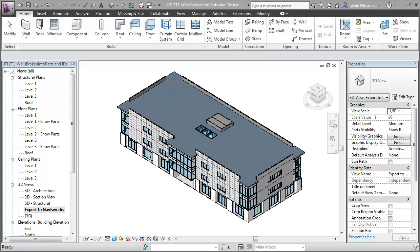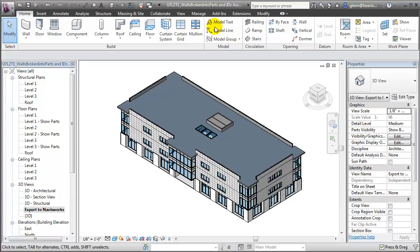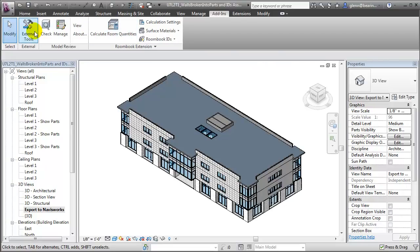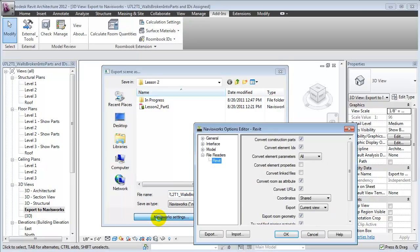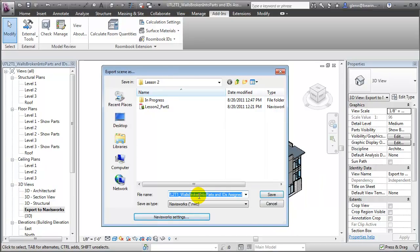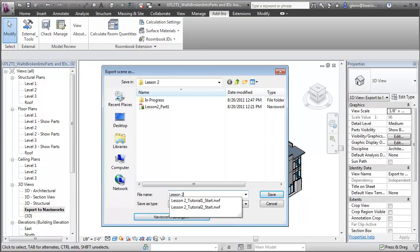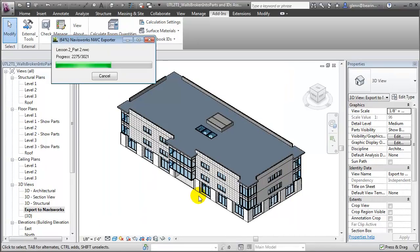With the parts created and the task IDs assigned at each of the floor levels, we're now ready to export our model to Navisworks again. Let's switch to the Export to Navisworks view to be sure we get the 3D model that shows all of the different elements. We can return to the Add-ins tab, choose External Tools, and the Navisworks file exporter. This time I want to check one very specific setting — because we're working with parts, I'll want to check that the Navisworks settings are set up to export that part information. The important thing to check is that the Convert Construction Parts checkbox is enabled. If it is, then the parts information will also be exported to Navisworks for scheduling. Let's say OK, give this a new name to reflect our updates, and wait as the building elements are exported to the NWC file format.